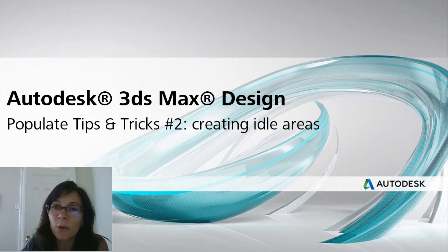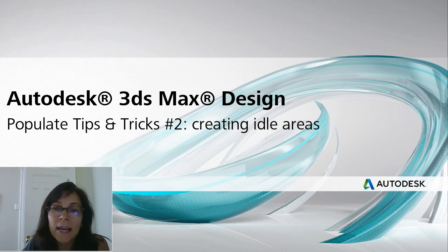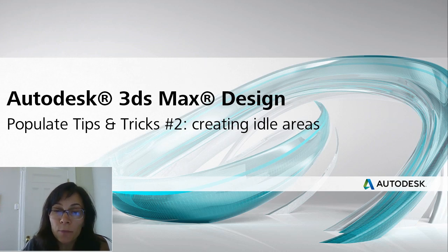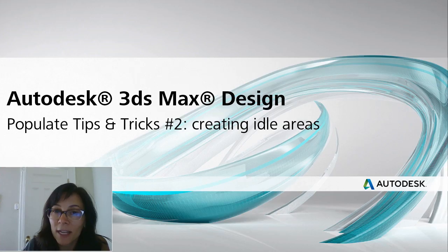Hi, I'm Marion Landry, Technical Marketing Manager at Autodesk. In this second tips and tricks on Populate, I want to show you how to create idle areas.